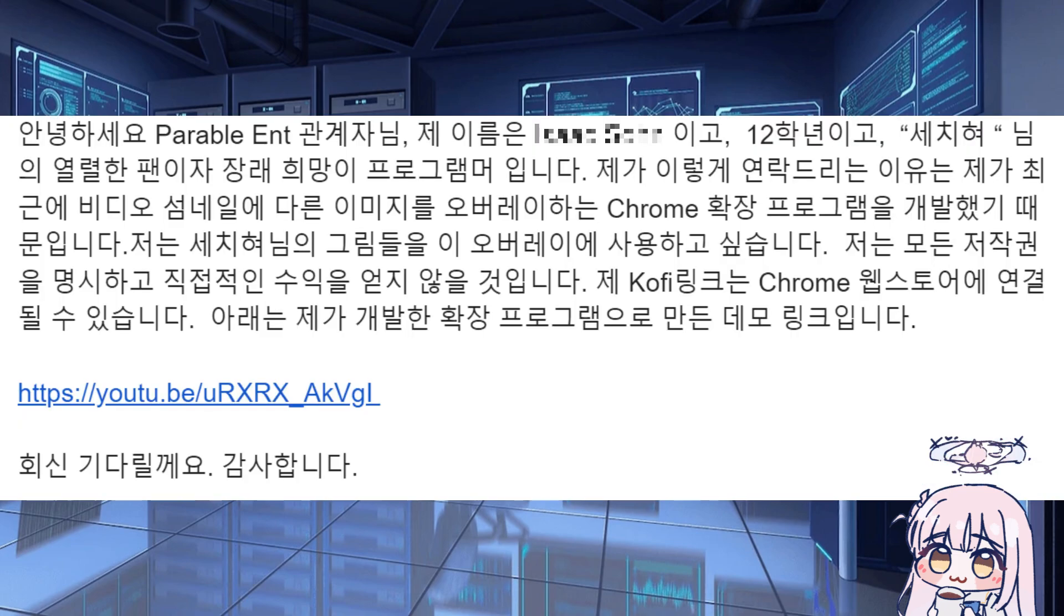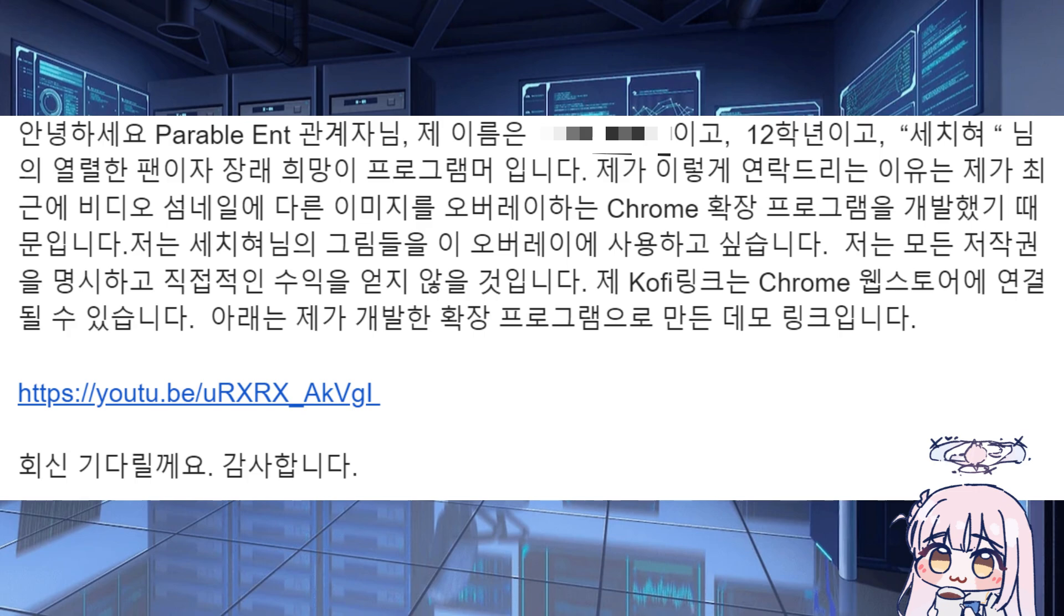I emailed the email he's put for any context, which is an email for Parable Entertainment. And I think they ghosted me because I'm literally 17 years old and literally asking a place where people go for brand deals, whether I can use any of his artworks for a fucking Google extension.